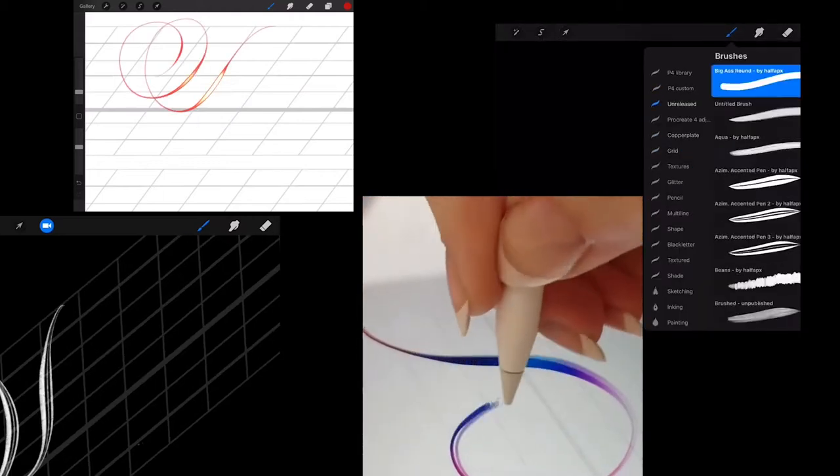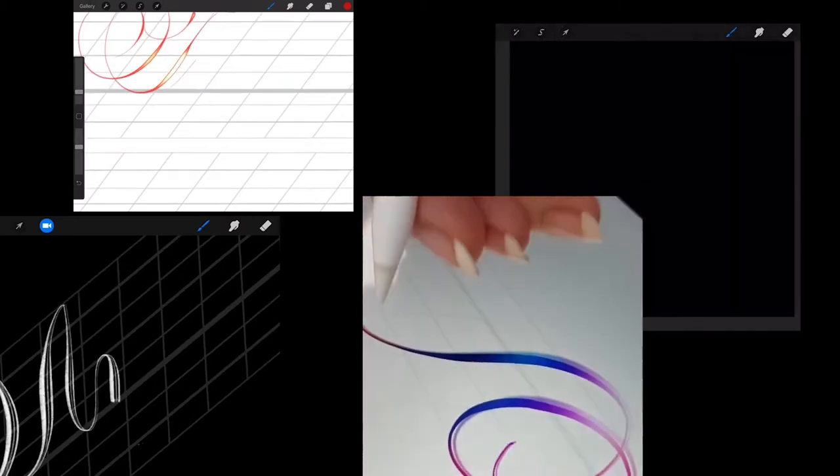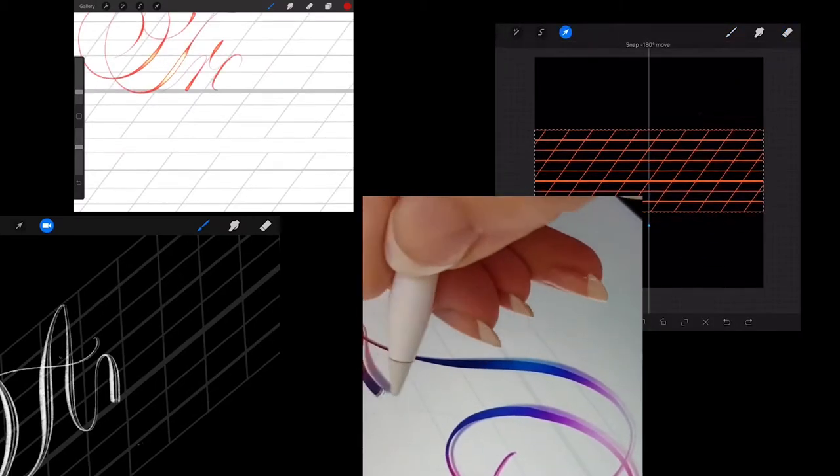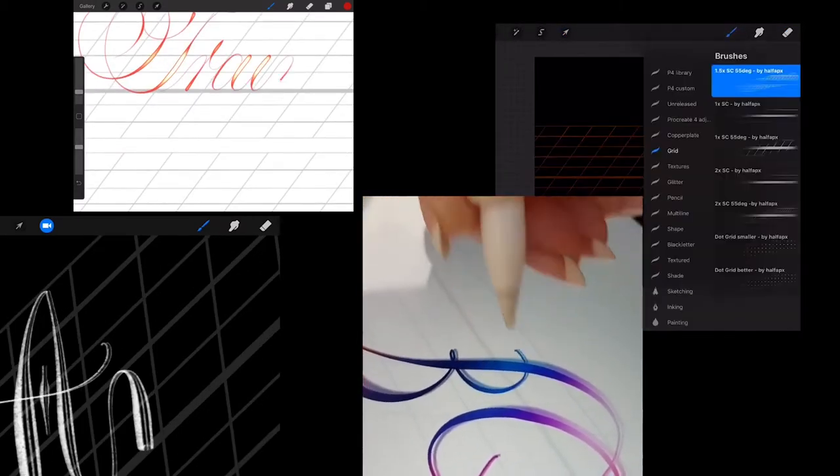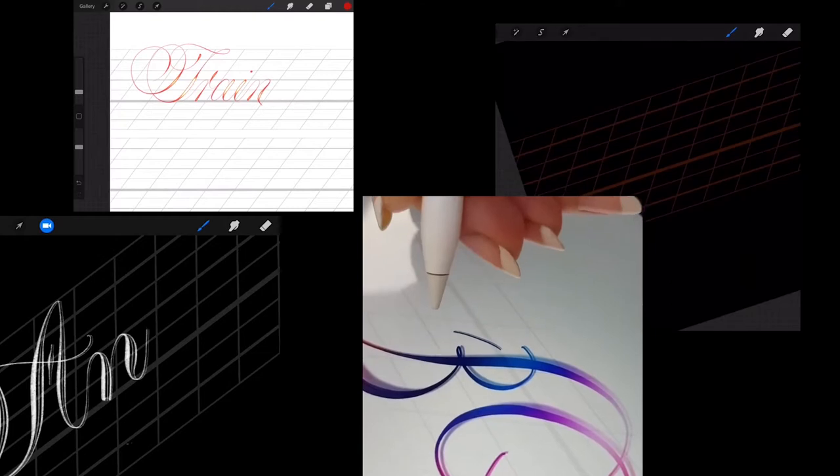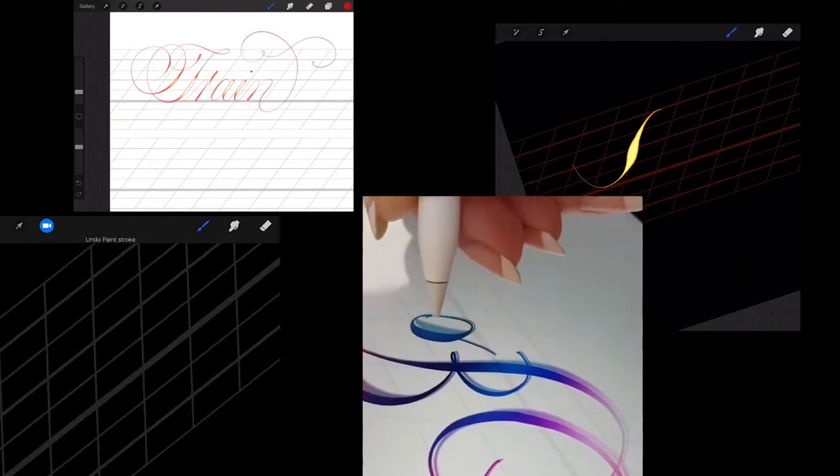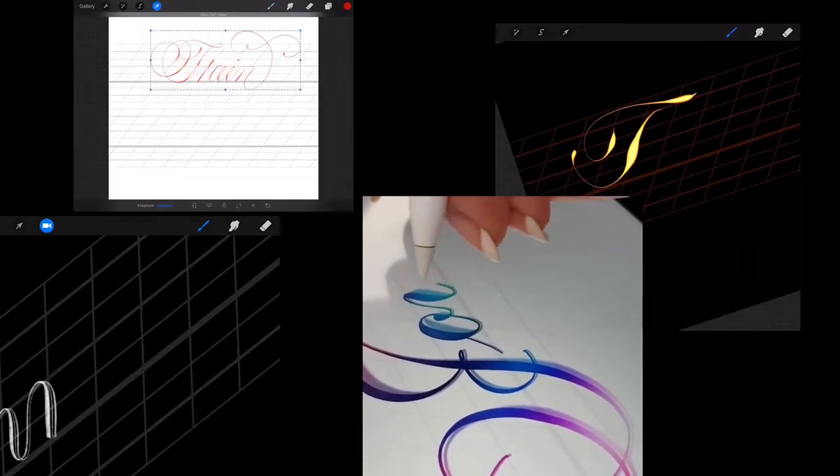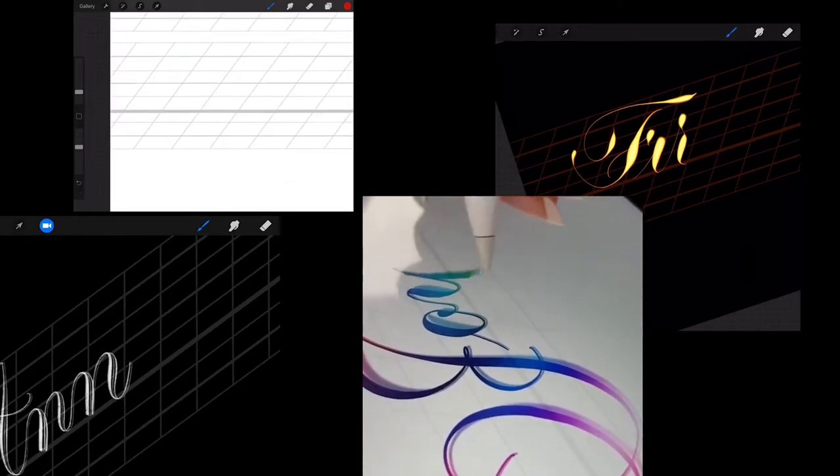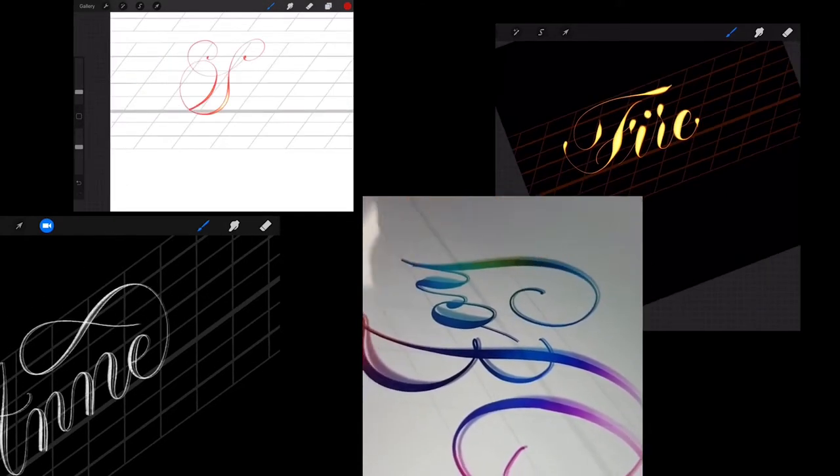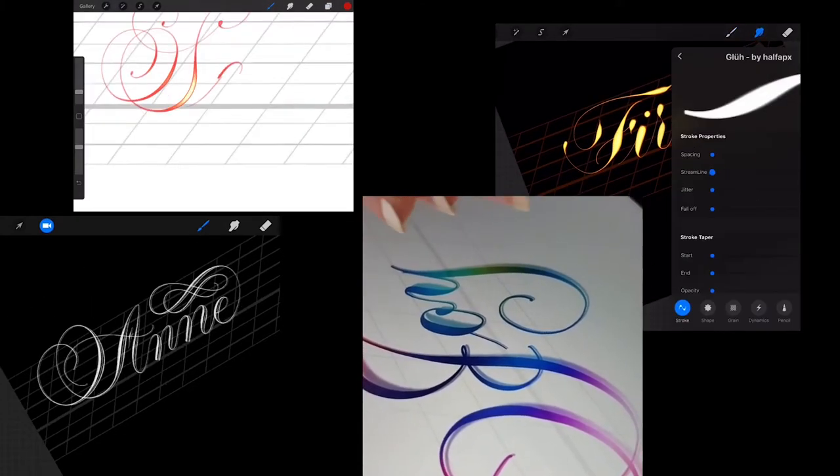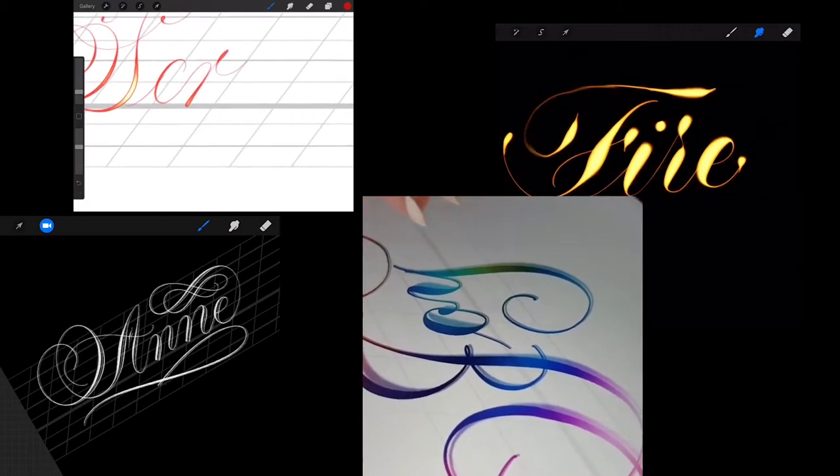Ever since Apple released the iPad Pro, the calligraphy community has been crazy about iPad lettering. Taking your letters digital while maintaining a natural experience has enticed a lot of people.